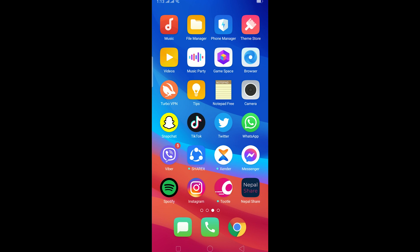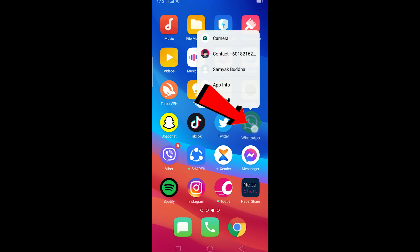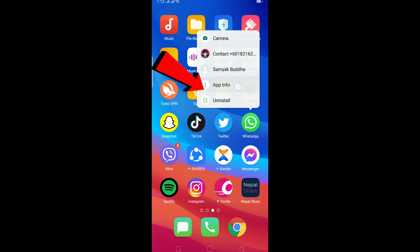First, hold on the WhatsApp GB logo. I'm holding on my WhatsApp logo, but you need to do the same thing on the WhatsApp GB logo. Then this screen pops up - click on App Info. After clicking on App Info, click on Storage Usage and Clear Cache.